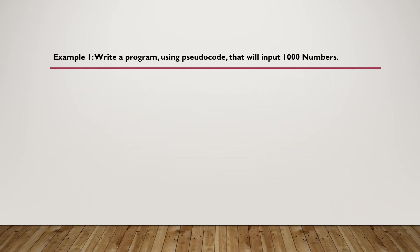Example 1: Write a program using pseudocode that will input 1000 numbers. Here, we're going to look at how to use a for-loop to input 1000 numbers. To do that,